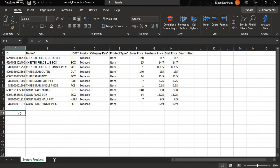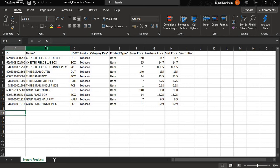Before importing the products template, please do not change the format. Please do not hide or edit the columns. Please use the columns as they are.